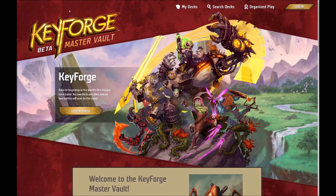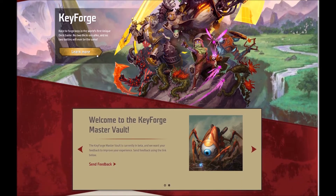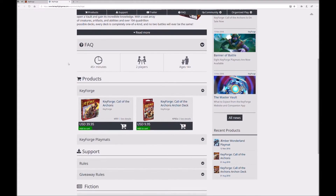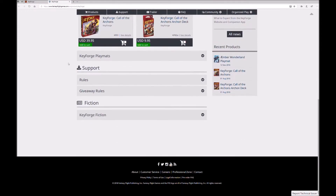Viewing the main page, you have a login option in the top right, an organized play menu, a search decks button, and a my decks button. In the top left it tells you that this is the beta version. If you want to know more about the game and you click on learn more, it will take you to the FFG website and the main product page for it where you can see all the details.